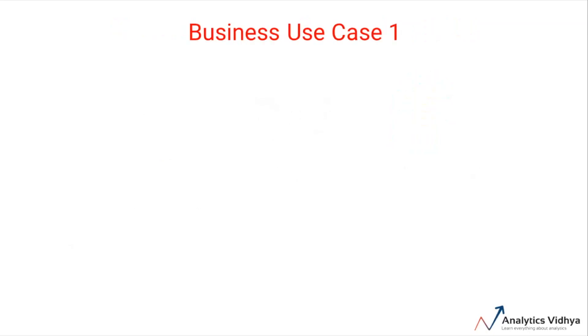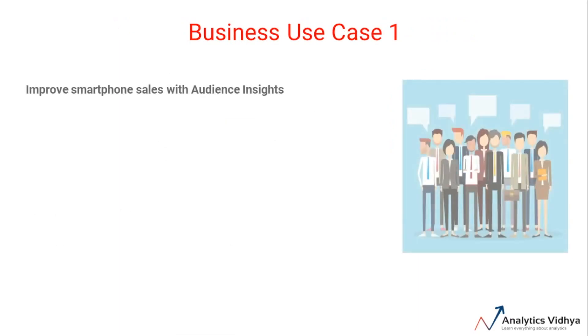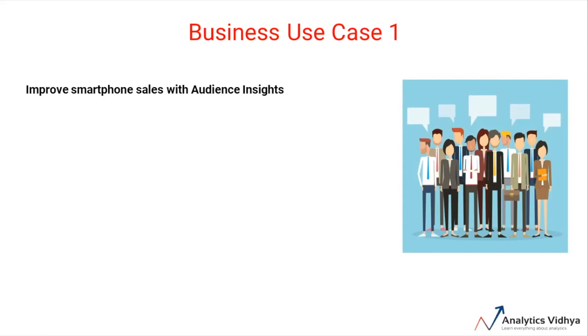Take the first example of a smartphone brand who wants to find the most relevant consumer and audience preferences about their smartphones, which will help them improve the sales of their new smartphone models.